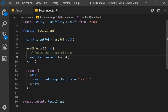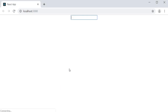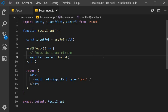Let's save this and take a look at the browser. You can see that now, as soon as the page loads, the component mounts and the input element is focused. This is how you can use the ref hook to imperatively access DOM nodes in React functional components.